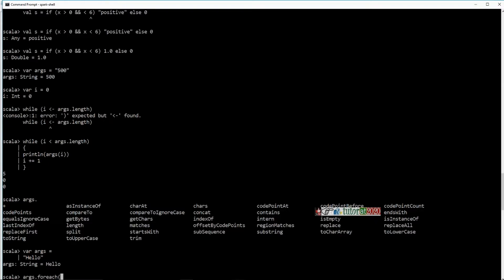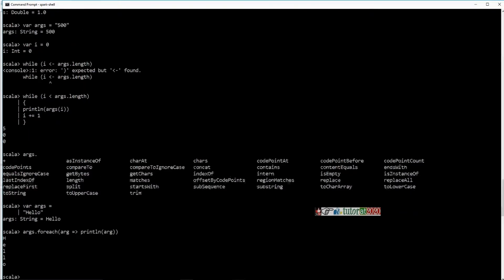I talked about Scala being a functional programming language — I will just give you a simple example to demonstrate this forEach. I will take an argument, use the => operator, and say println of ARG. This is how I am going to call this forEach function. If I do this, you can see it is showing all the characters one by one. This is an example of the functional programming feature of Scala.